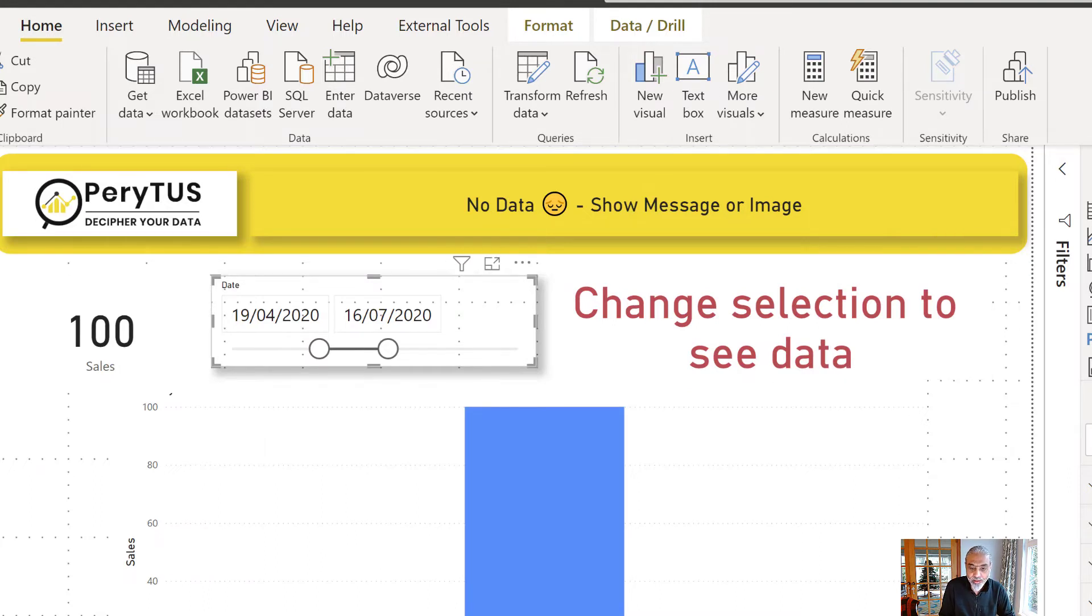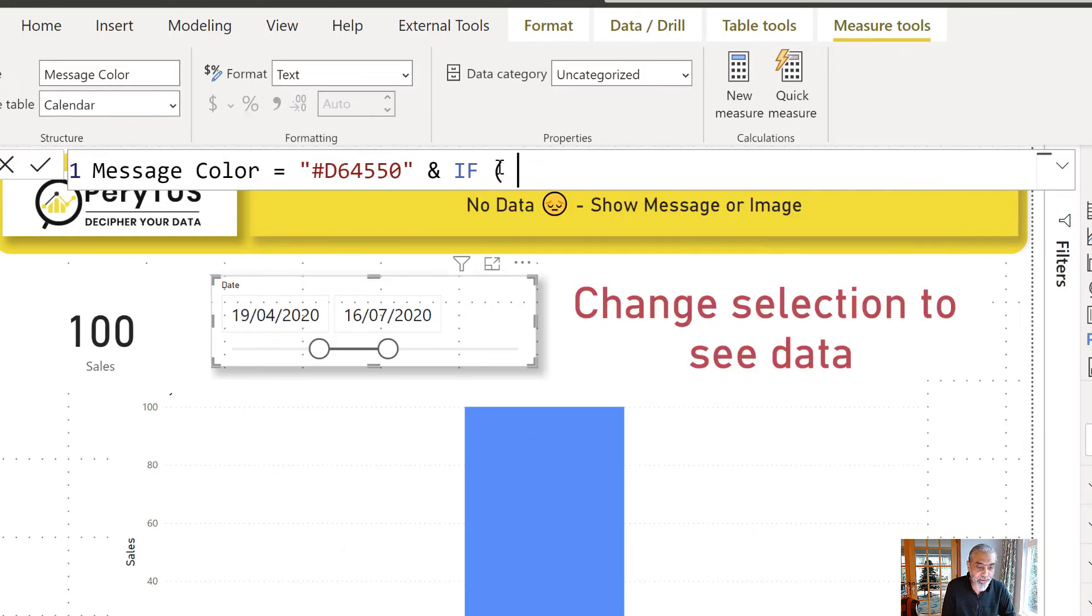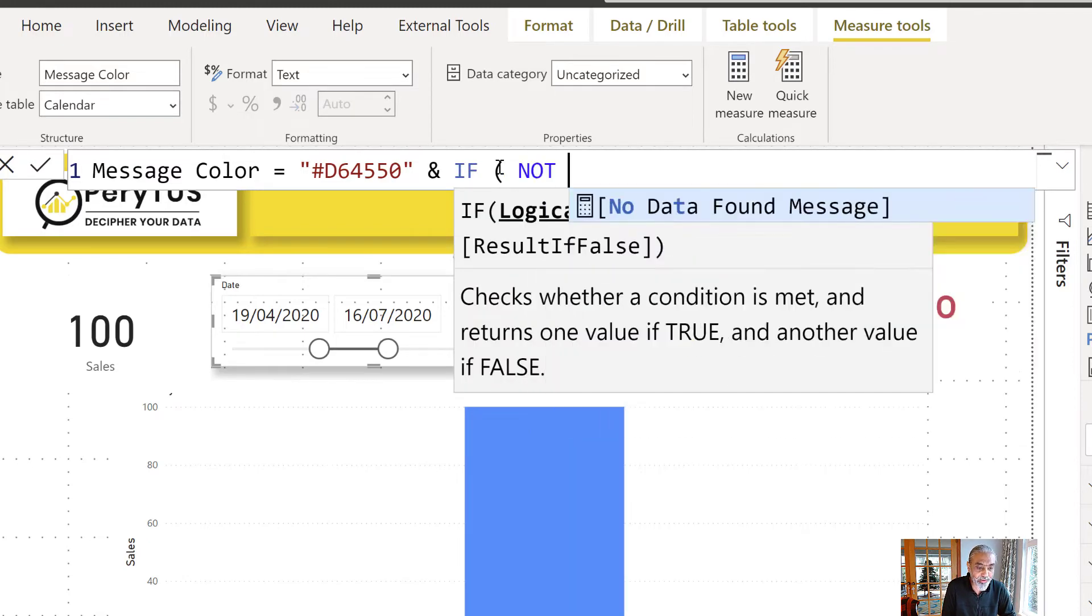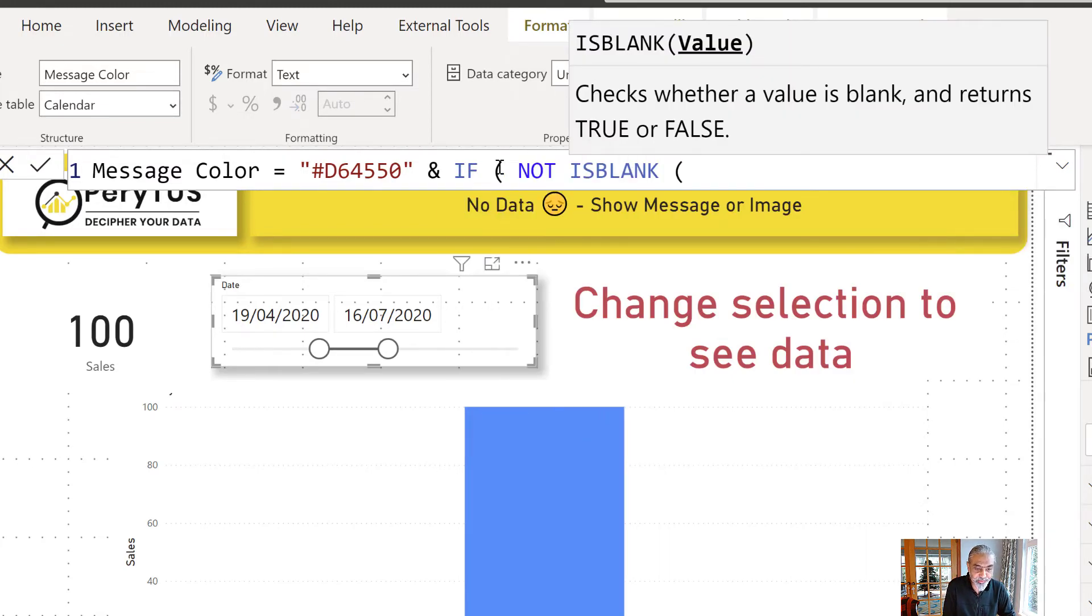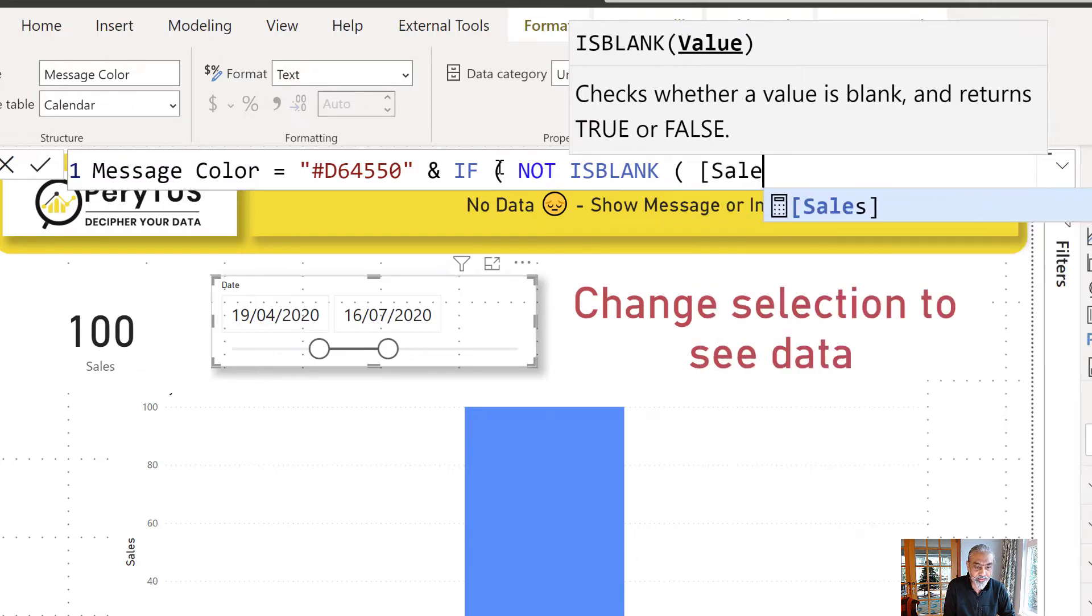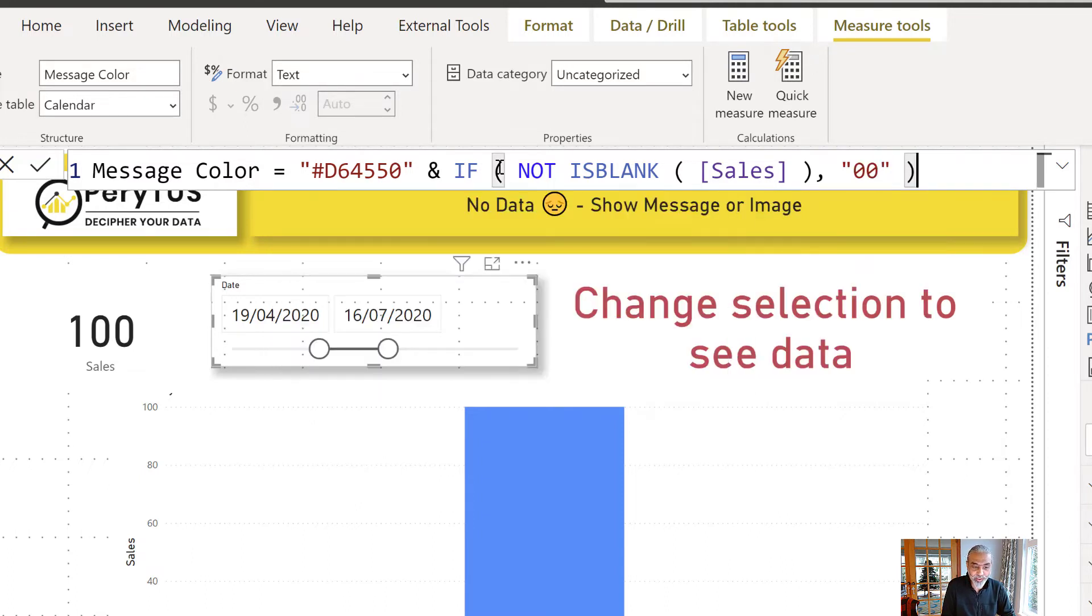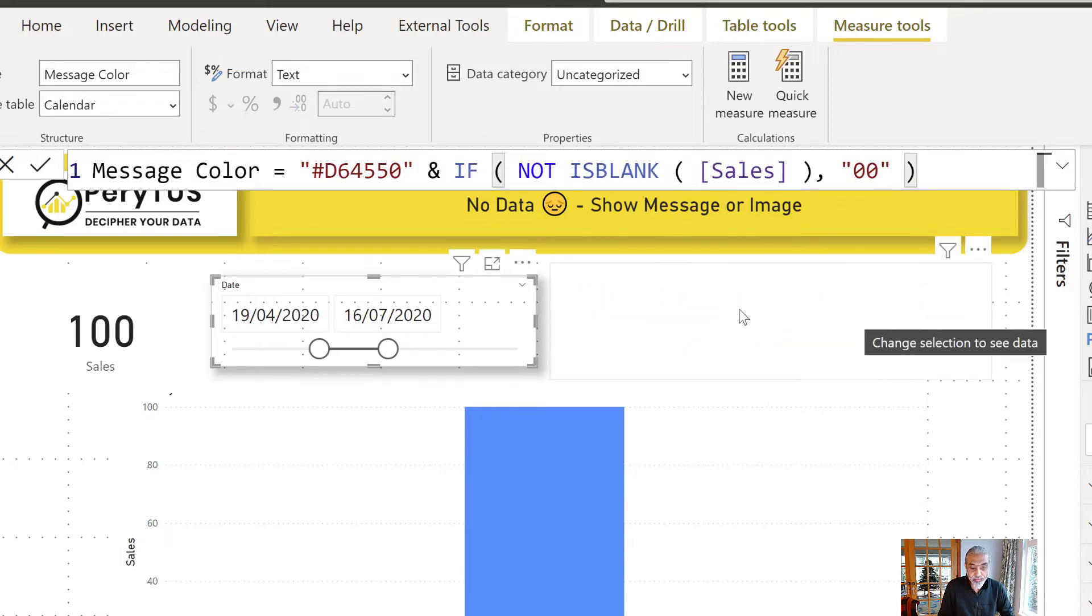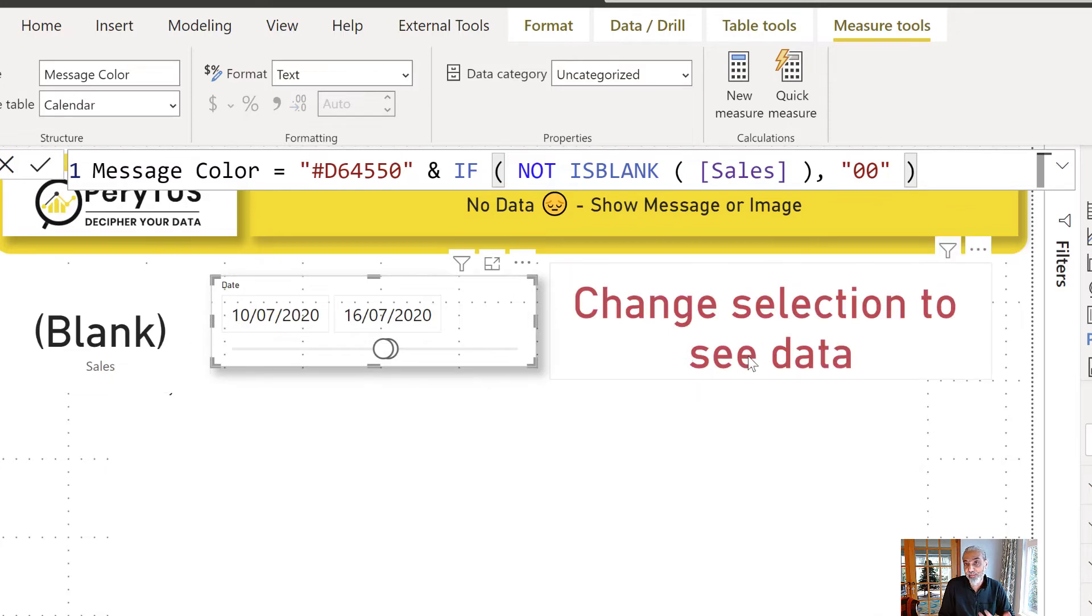So in the message color measure we can concatenate our logic: if not is blank, if the sales measure is not blank, then add the transparency code because we don't want to see the message, otherwise don't do anything. Now if we look at this, the message disappeared because there is a sales. If I change it to this blank value the message shows up. This is working as expected.